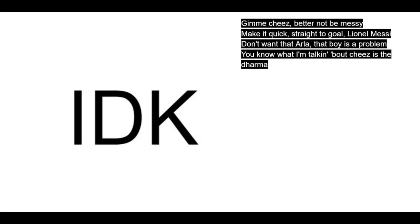Give me cheese, better not be messy. Make it quick, straight to go, little messy. Don't want that Arla? That boy is a problem. You know what I'm talking about, cheese is a dharma.